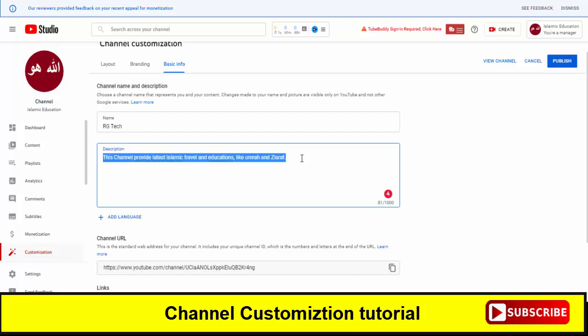So we will share some tutorials on this channel about tech and other things like how you can create a logo for your channel, channel art, and other basic things that will help you to optimize and enhance the quality of your channel. So let's write the description.